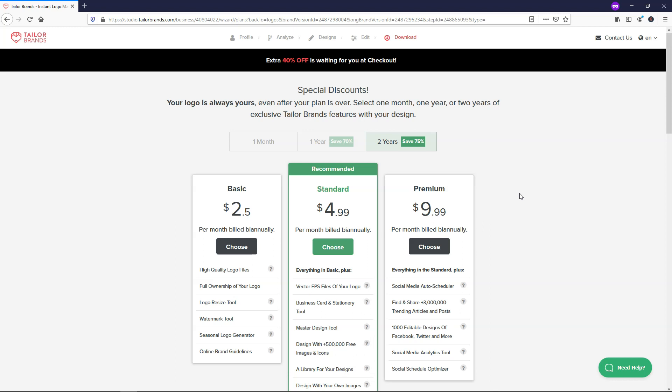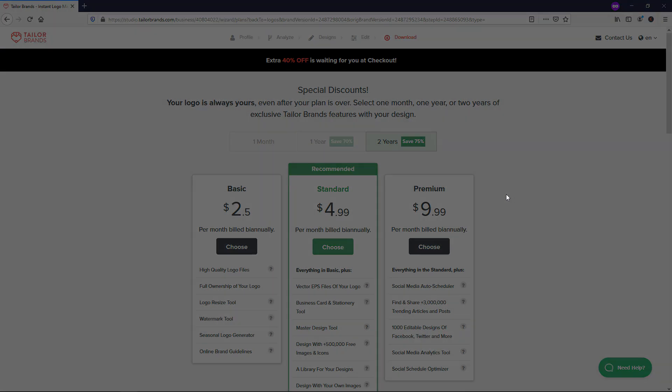I should also mention that once you purchase the logo, you'll be able to access the logo within your account and make further changes or edits if needed. If you have any questions about this, please feel free to reach out to the support team at Taylor Brands and they should be able to help you. I hope that you found this video helpful in learning how to create a logo by using the Taylor Brands builder here. Thanks for viewing and have a great day.